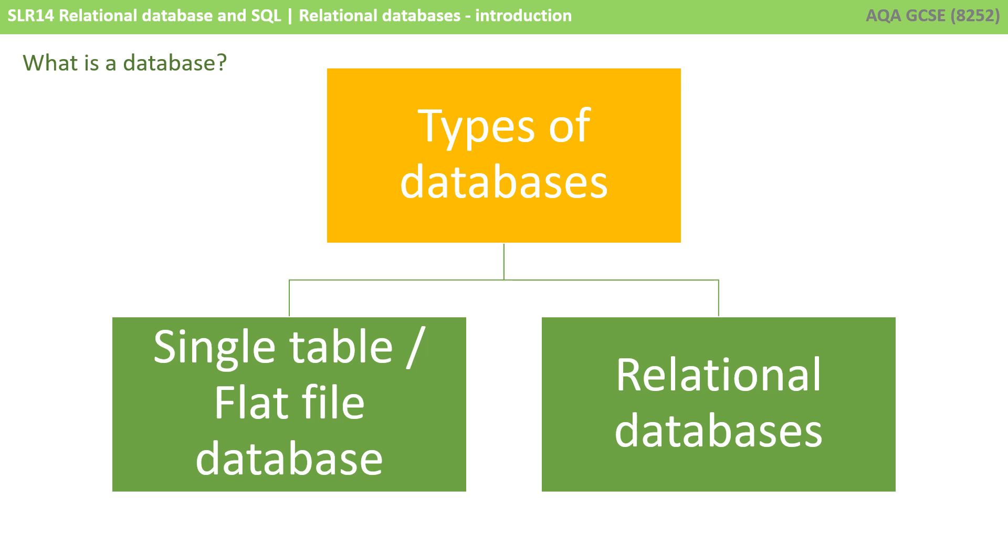There are two main types or categories of databases you need to be aware of, what are called single-table databases or flat-file databases, and relational databases.